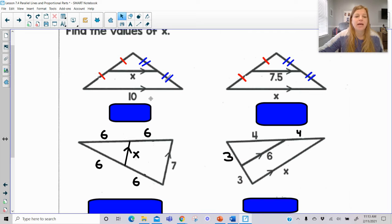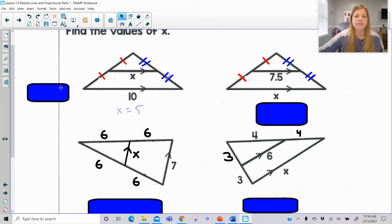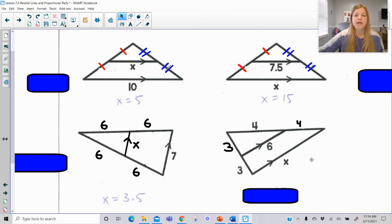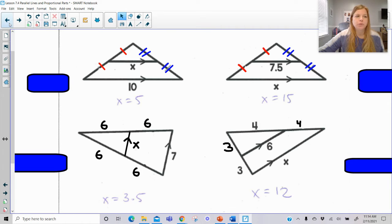If I ask you for the mid-segment and give you the side parallel to it, the mid-segment is half that length. If I give you the mid-segment and ask you to find the third side of the triangle, you simply double it. So if I give you the third side and ask for the mid-segment, the mid-segment is half — so half of 7 is 3.5. And if I give you the mid-segment and ask for the third side, you double it and X would be equal to 12.